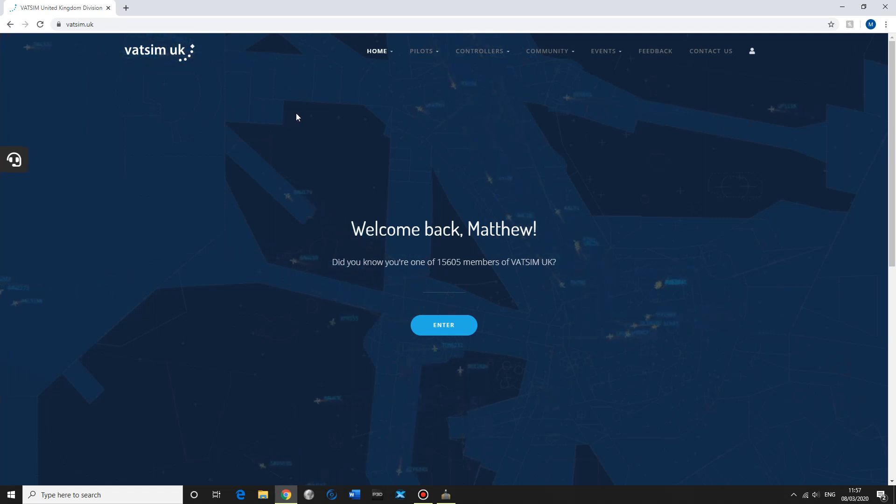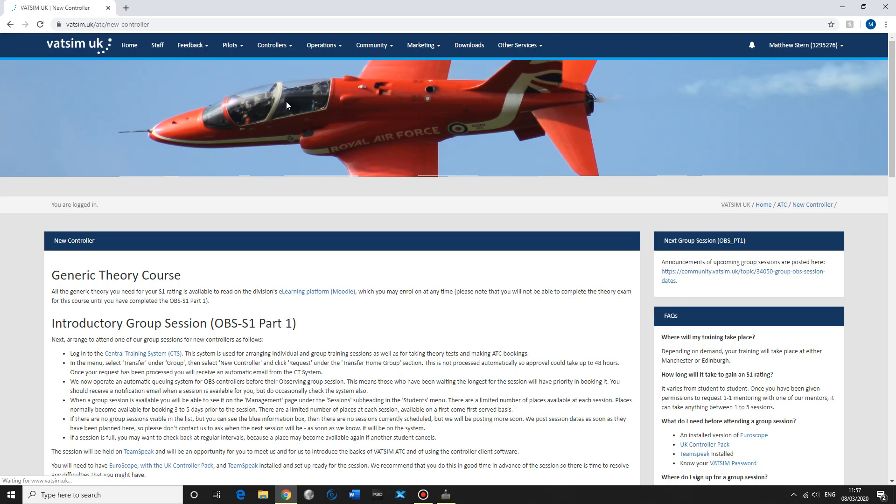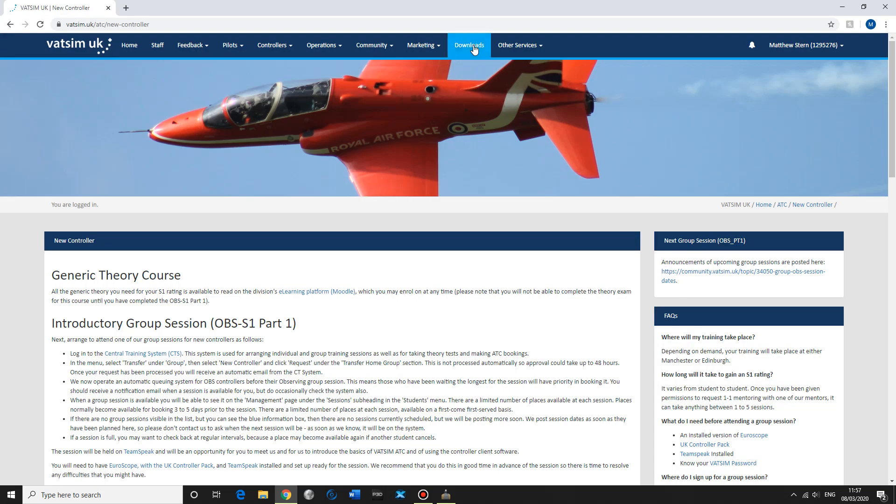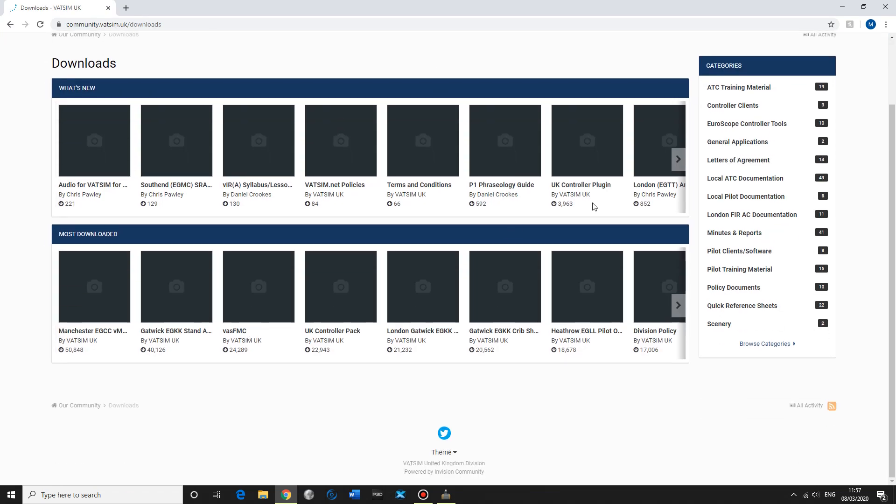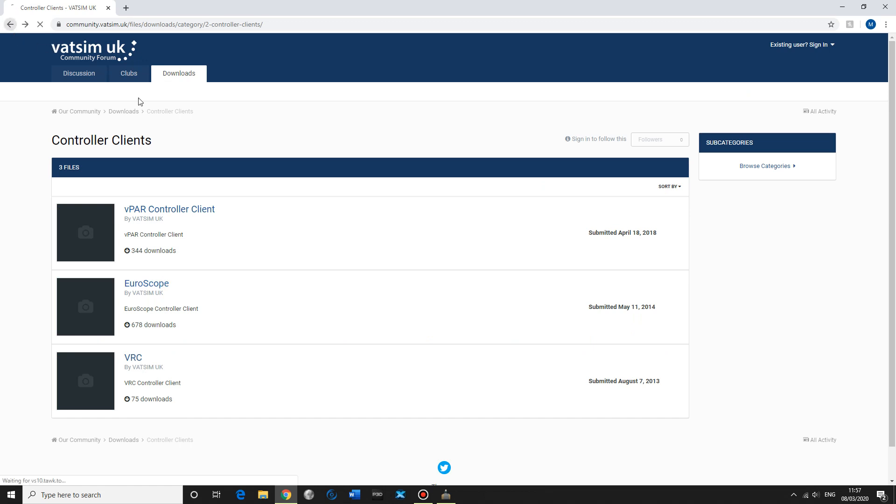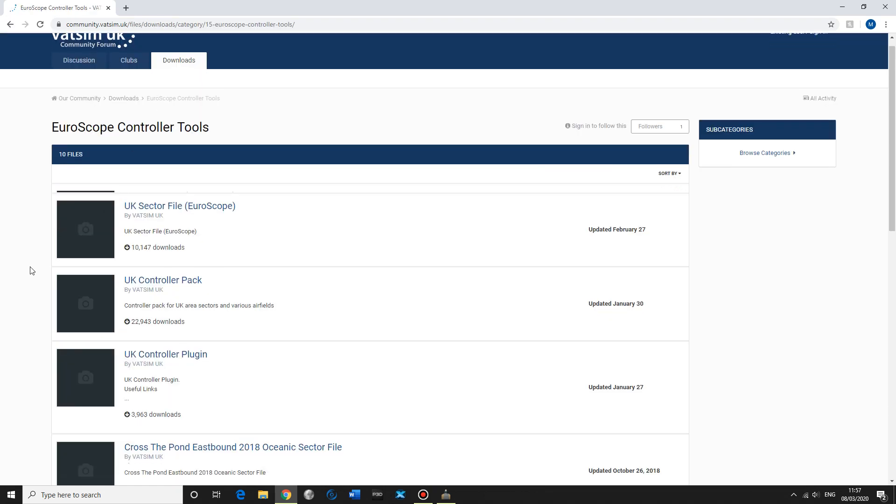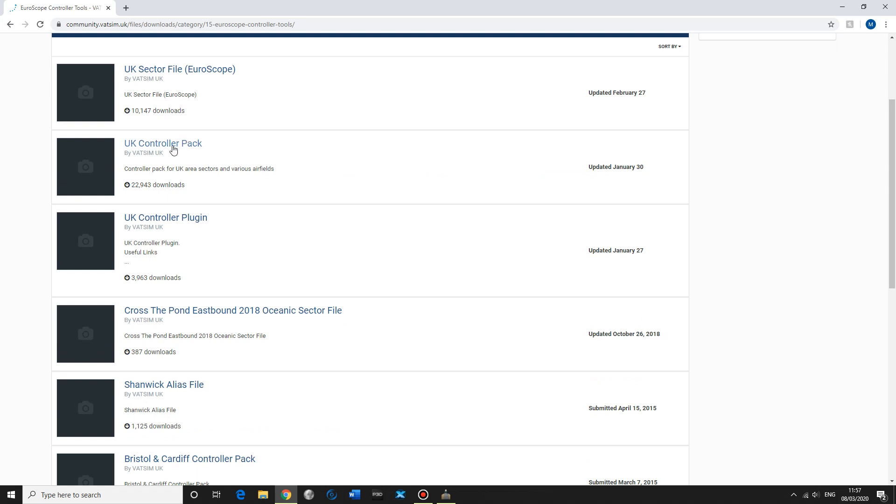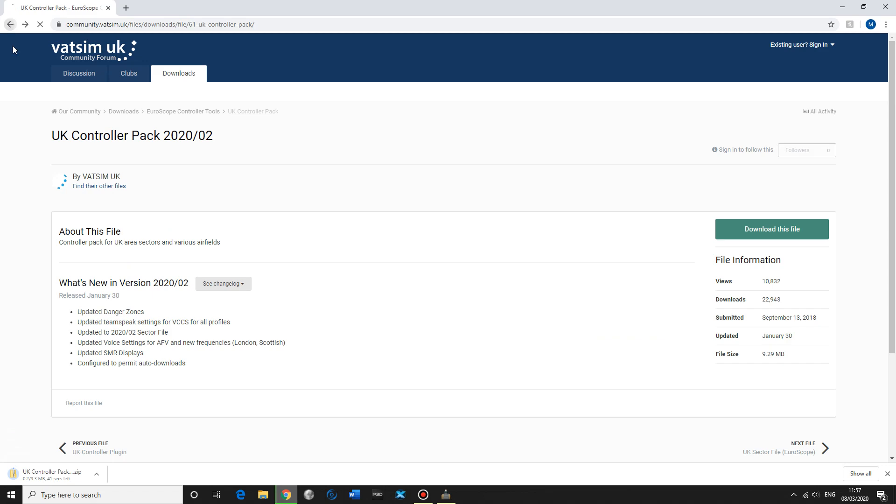So the way we do that is we go to the VATSIM UK website, controllers, become controller, downloads. And here we have everything that we need. This is the place where you can download Euroscope through the controller clients. And then we're also going to need the UK controller pack, which is in the most downloaded. So we need to download that.